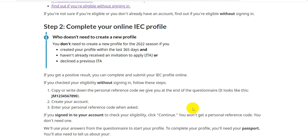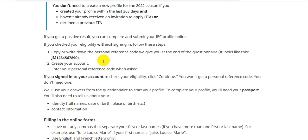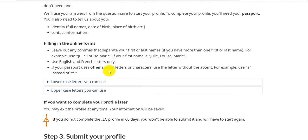Your country of permanent residence is the country where you hold permanent residency. For example, if you are a Mexican student in Canada, your country of permanent residence is Mexico. Regarding completing your online IEC profile: you do not need to create a new profile for the 2022 season if you created your profile within the last 365 days and have not already received an Invitation to Apply (ITA) or declined a previous ITA. If you get a positive result, you can complete and submit your IEC profile online. Copy or write down the personal reference code given at the end of the questionnaire, then create your account and enter your personal reference code.